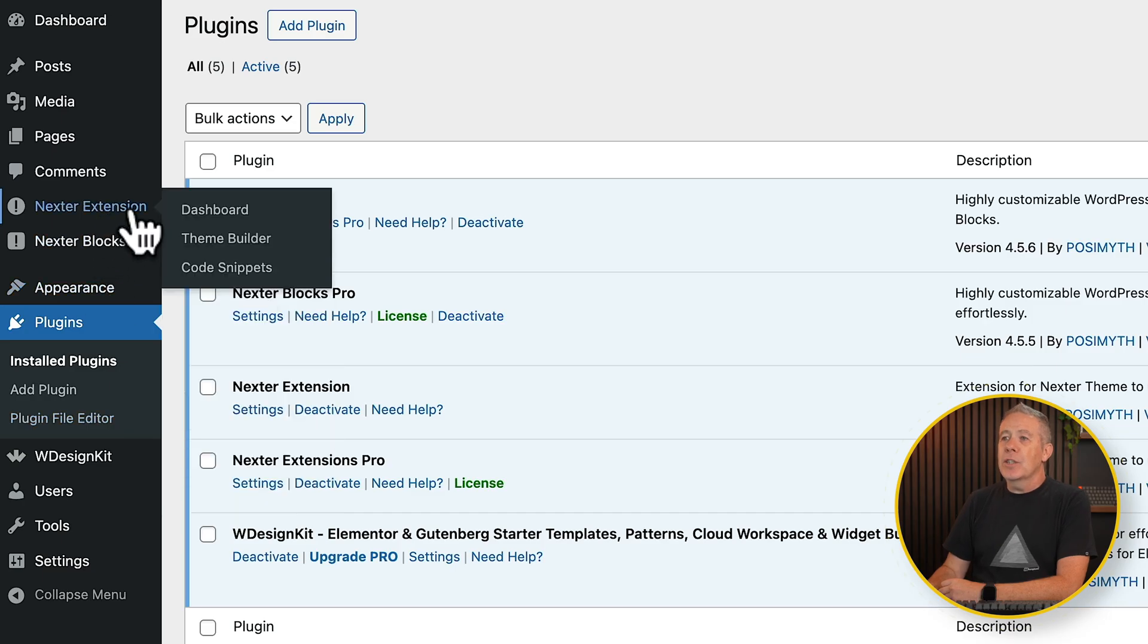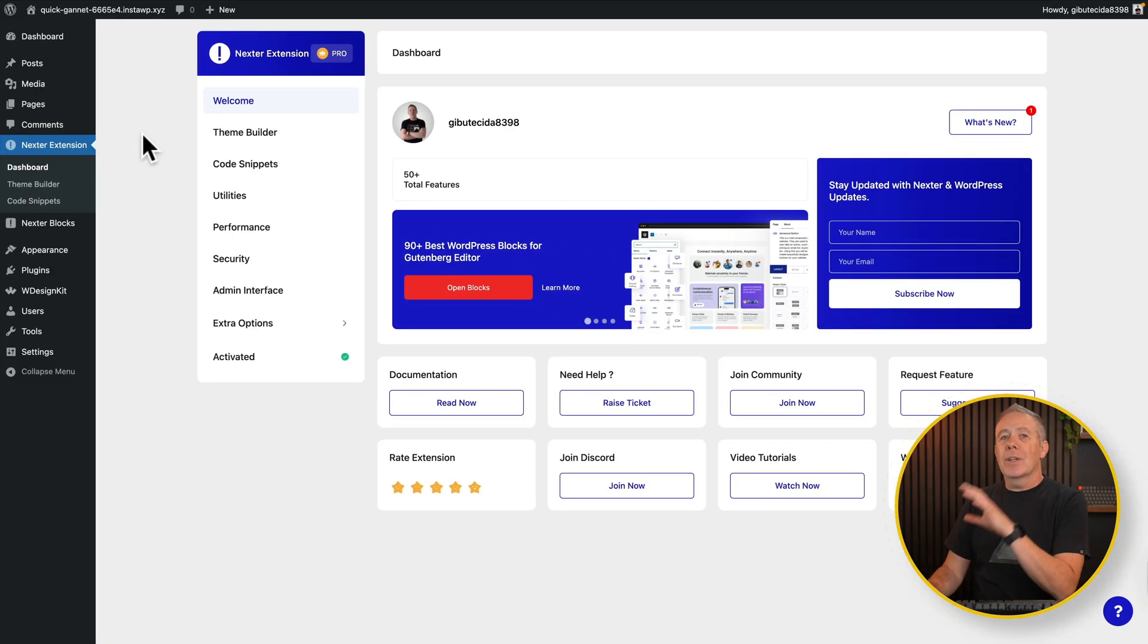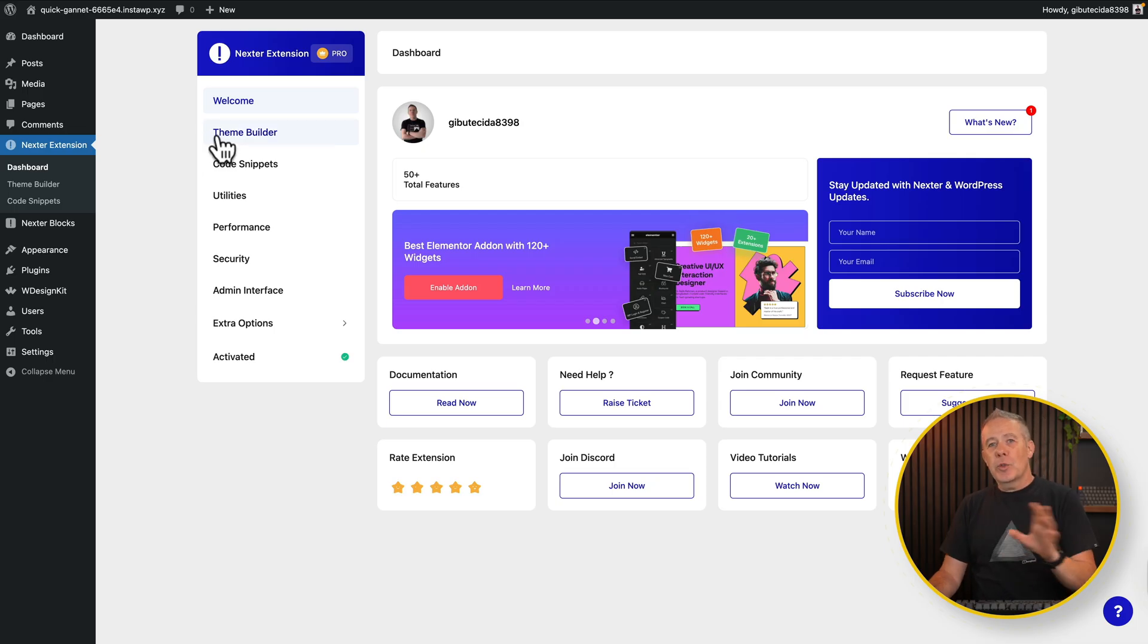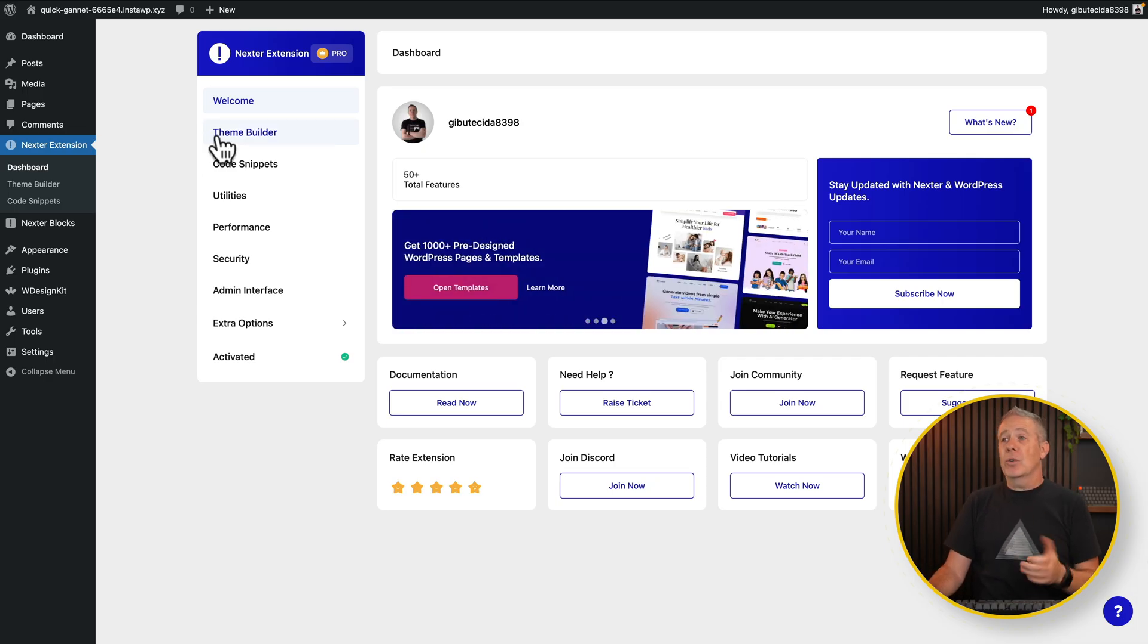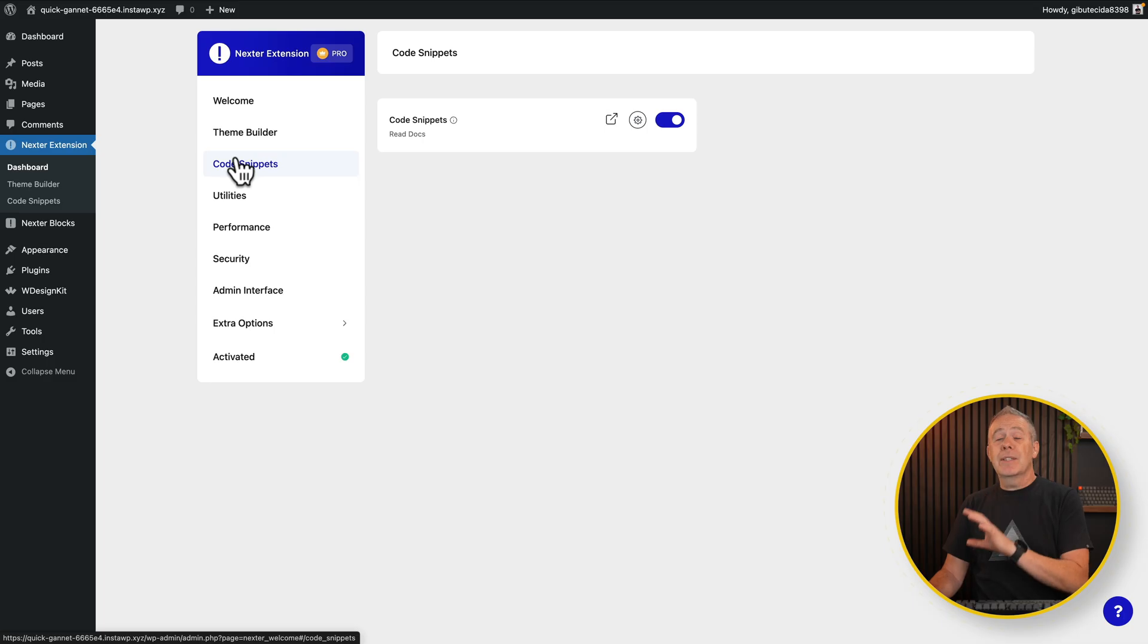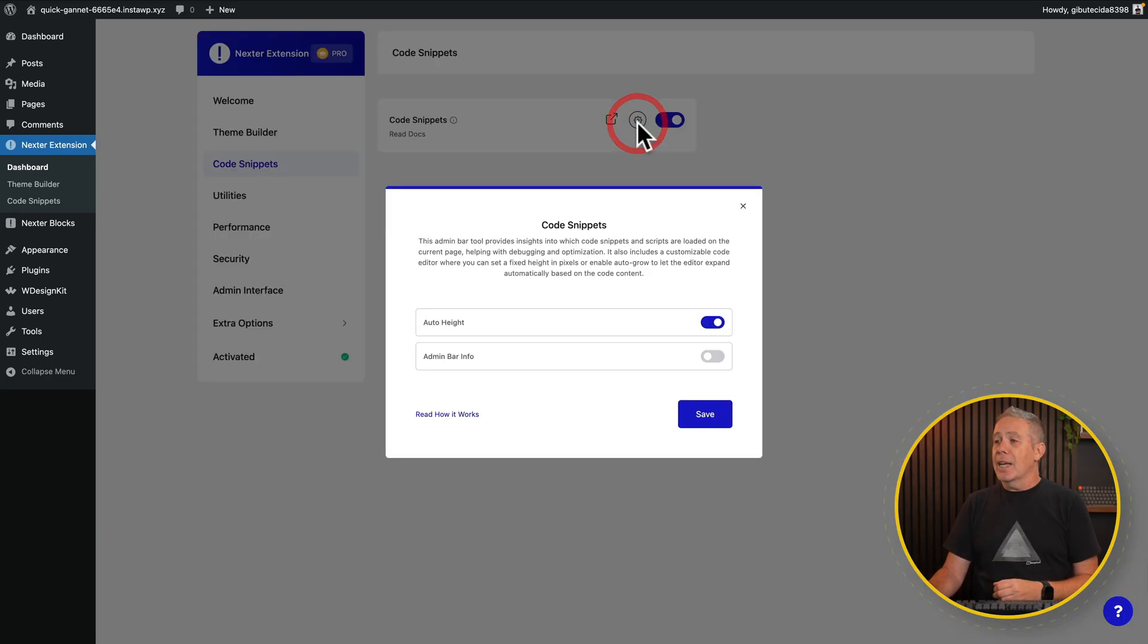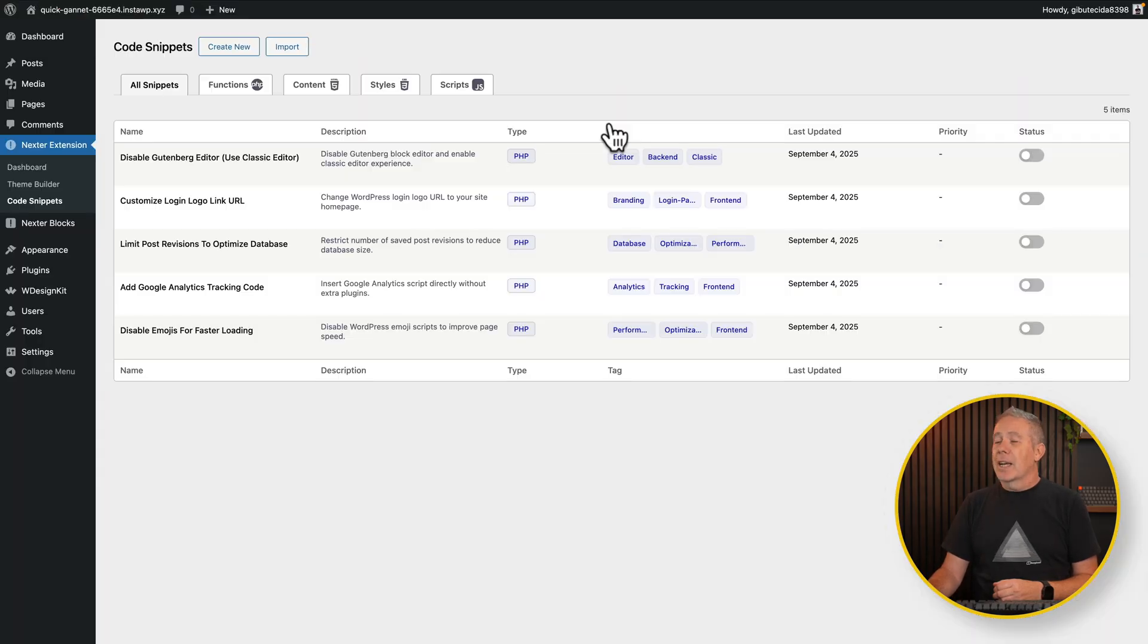First up, let's jump into the Nexter extension, because I think this is where some of the real power of the Nexter theme actually comes in. If we hop over into there, you'll see we've got our dashboard. And inside of our dashboard, we've got several different sections. You've got your theme builder, which we'll take a look at in a moment. But if you're used to using a theme builder inside something like Elementor, this is going to be very familiar to you. Your code snippets, as this name would suggest, gives you the ability to add in code snippets without the need for another plugin to handle it. As you can see, this is activated by default, and we can click and take a look at the different settings.